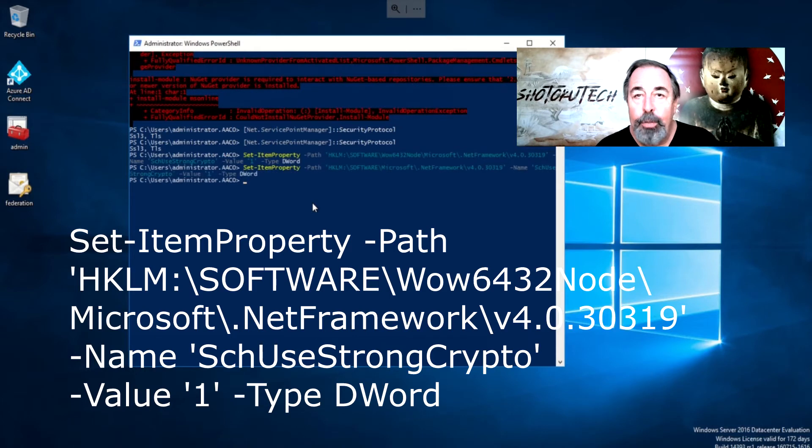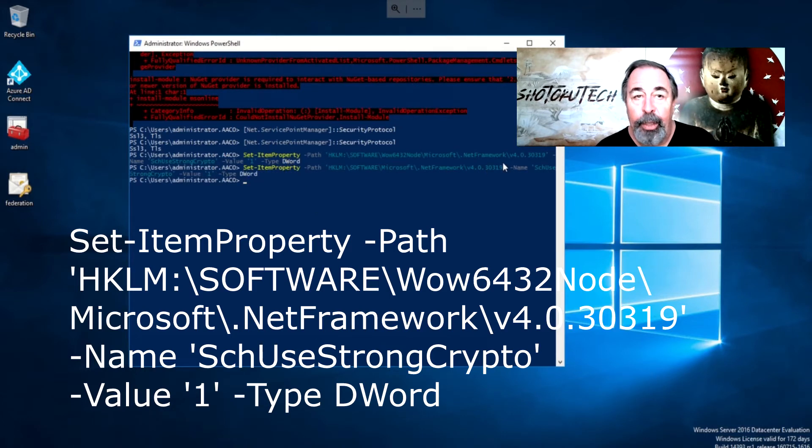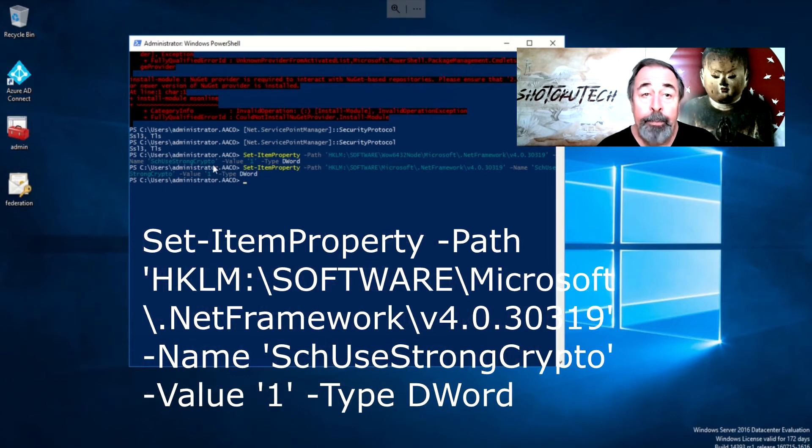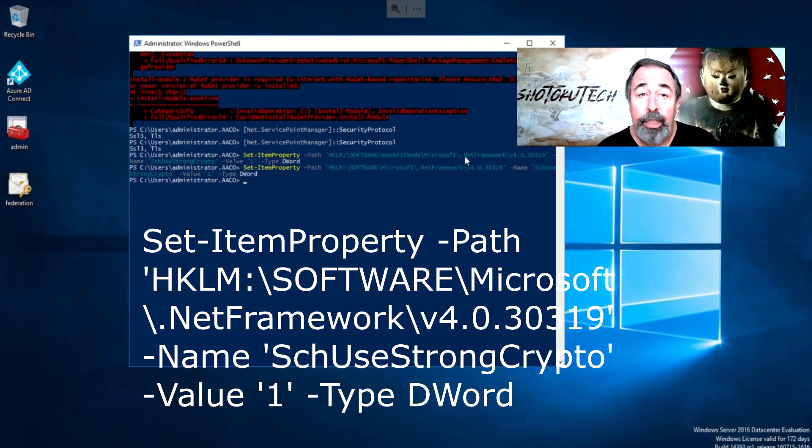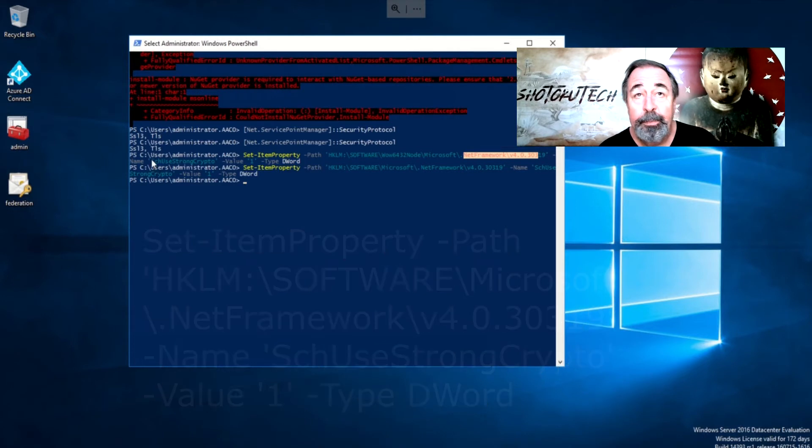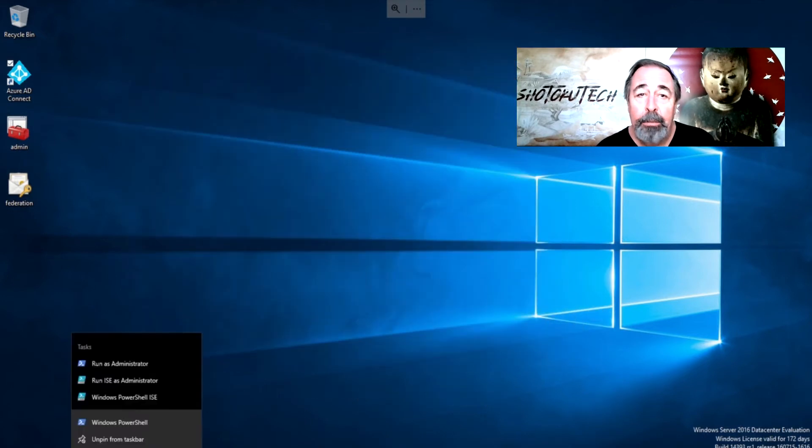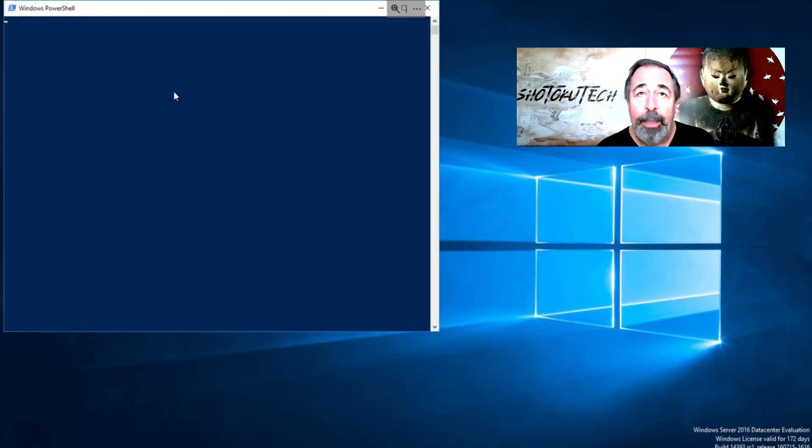Let's run these two PowerShell commands that tell .NET Framework to use strong cryptography. These put in DWORD values in the registry for the .NET Framework. Close PowerShell and reopen it.